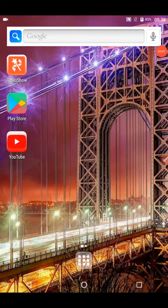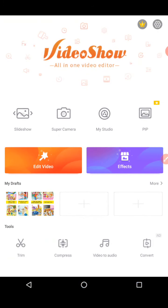I'm back with the VideoShow tutorial for the next part. We have already covered the slideshow option and edit video option. Now let's look at the super camera option.